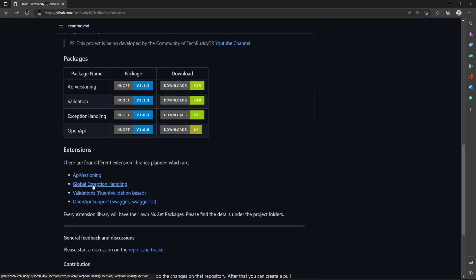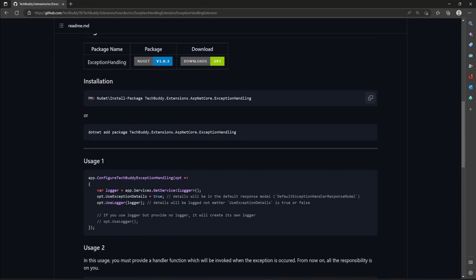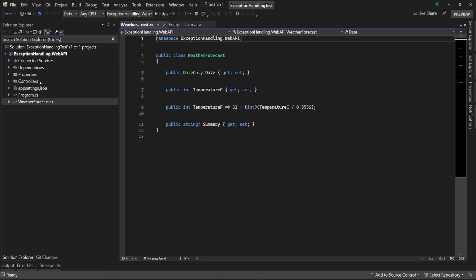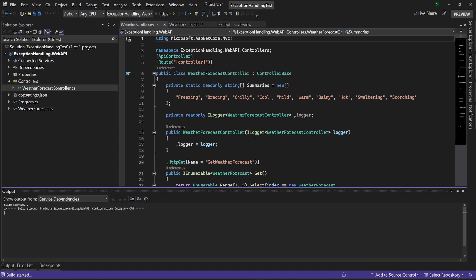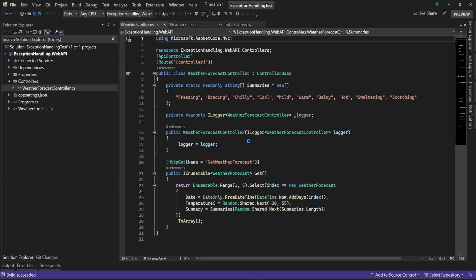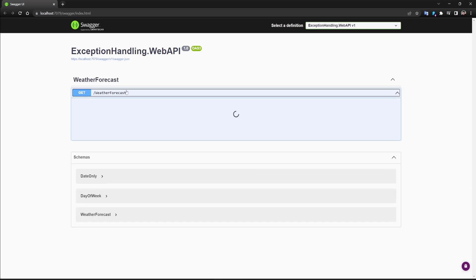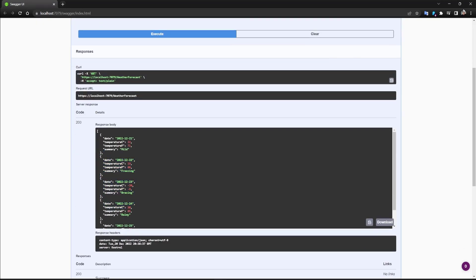Let me get into global exception handling. This is the project where I want to install my package. This is a basic WeatherForecast controller. Let me start it first to see how it works, and then I'm going to create an action that throws an exception and show you the result. When you try it, it will just return the basic data, which we expect.